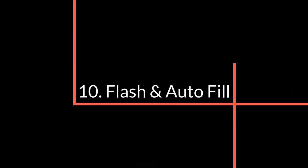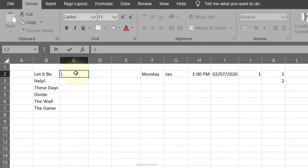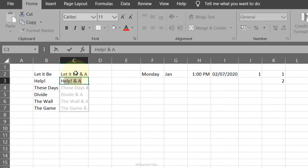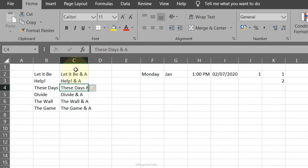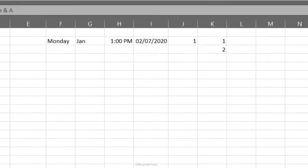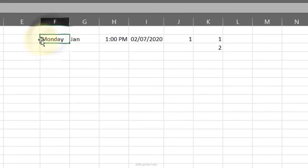Flash Fill: type something from column B, add to it, press Enter, then type the second entry. Excel predicts the rest of the cells and if you're happy press Enter to flash fill everything. You need to do this quickly as it is time-dependent. If you put a gap between your entries it won't work.